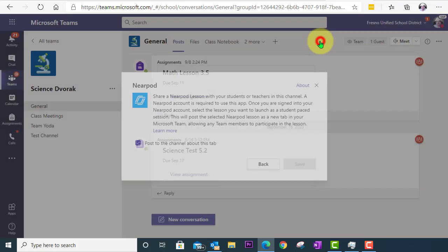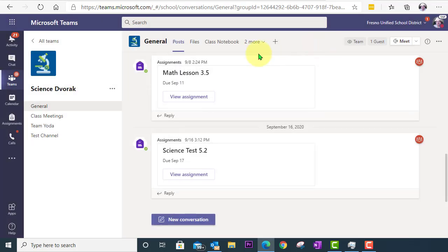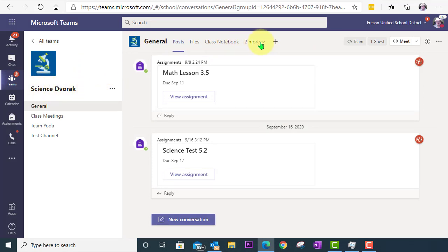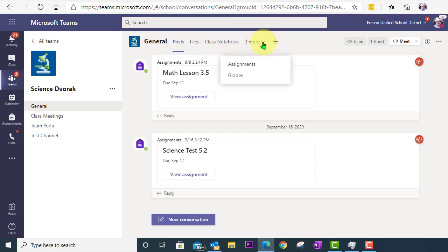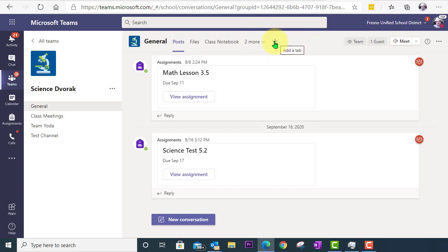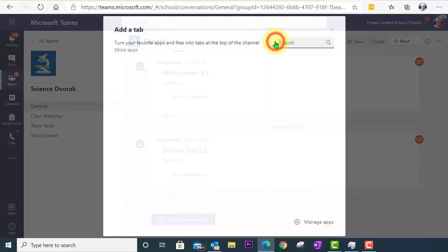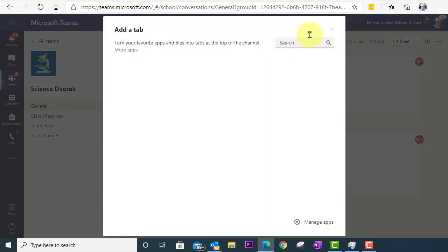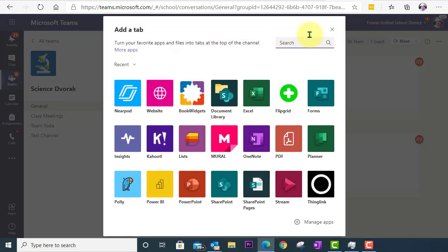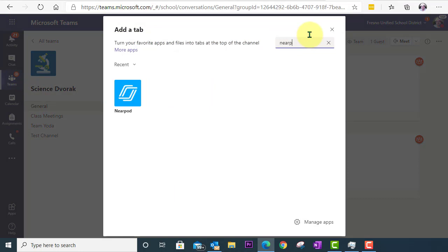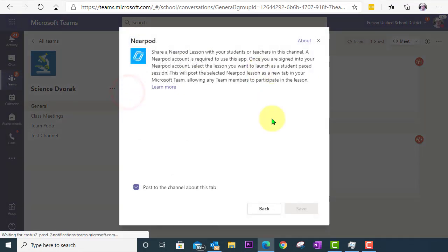So in this case, I can go ahead and close out of this. You can see now I'm in Science Dvorak. And up at the top here, where my tabs are, you can also add the Nearpod app directly to your tab at the top. So I'm going to click on Tab. I'm going to click on Nearpod. And I will select it there.